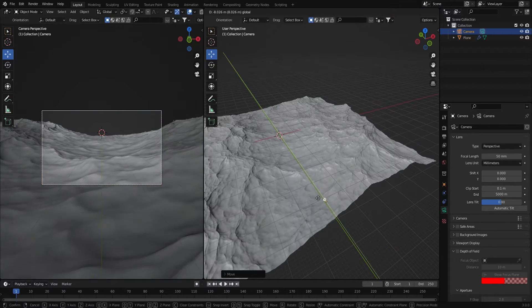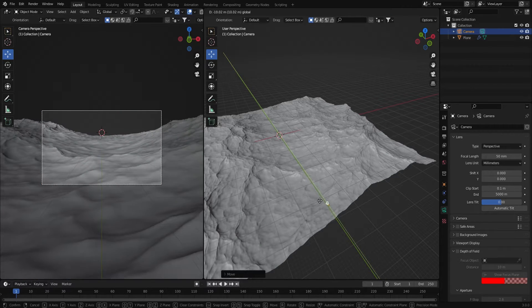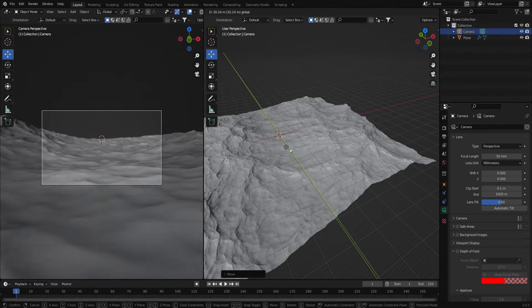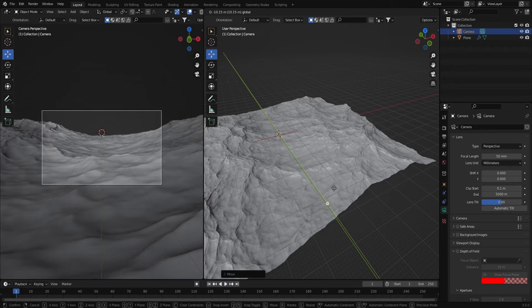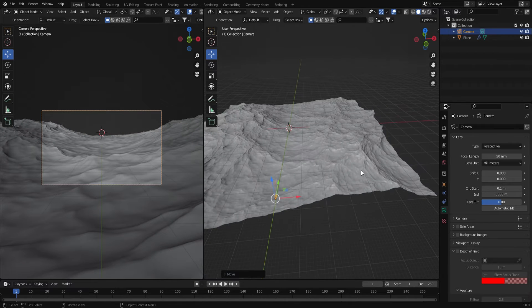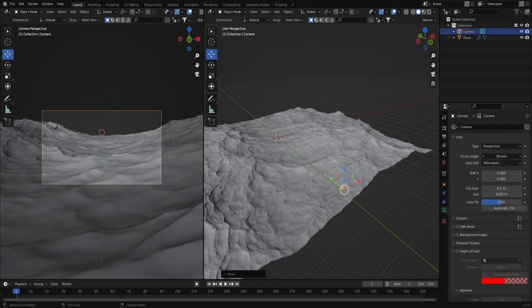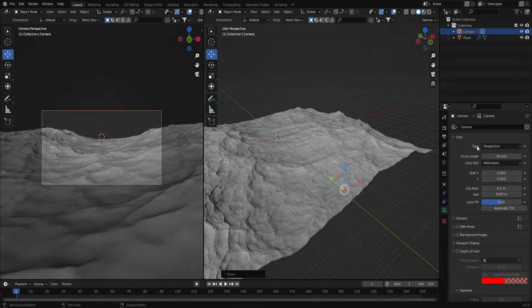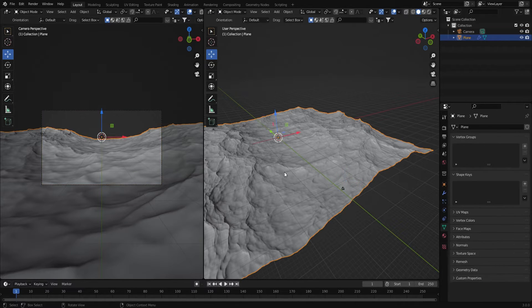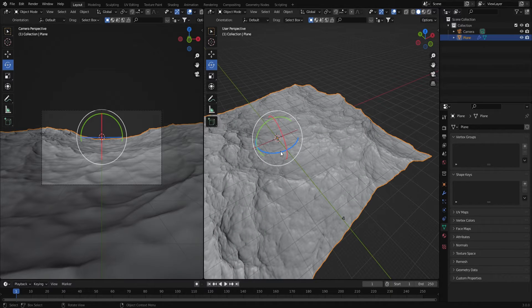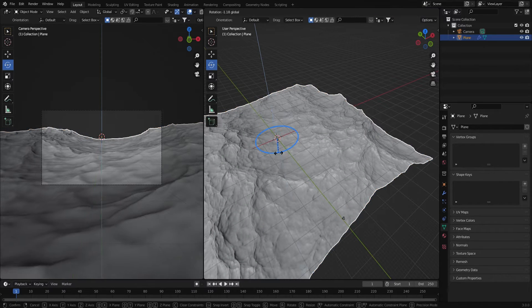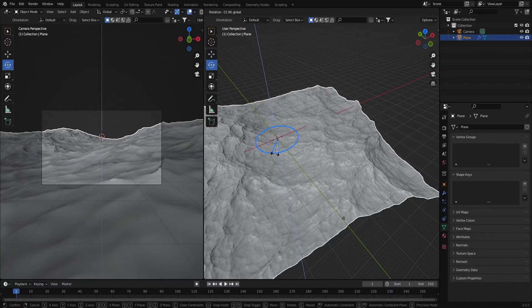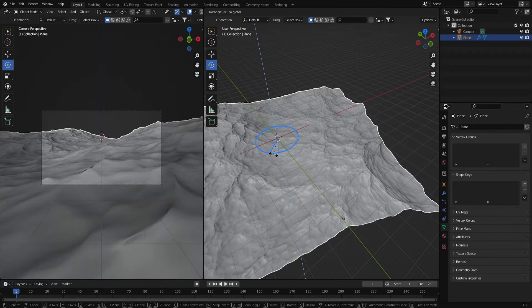Now the camera is able to see a farther distance and the ocean is no longer clipping. Next thing I'm going to change the focal length to 35 and I think I'm going to rotate the ocean a bit to get a little more in the foreground.